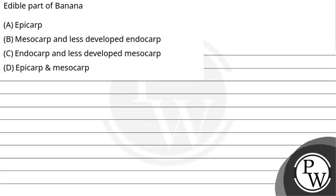Hello, let's see this question. The question says edible part of banana is option A, epicarp, option B, mesocarp and less developed endocarp.